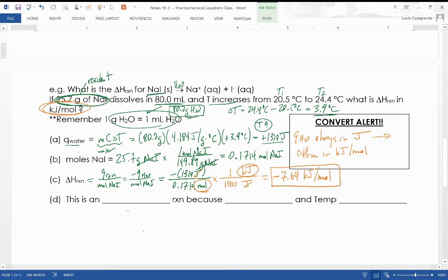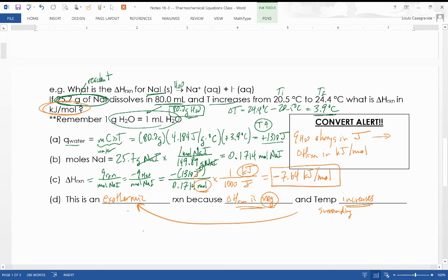A couple of things to note: this is an exothermic reaction for two reasons that must match — the delta H of the reaction is negative, and the temperature of the water (the surroundings) increased. Both indicate exothermic. On the worksheet, watch out for at least one endothermic process where delta T is negative, q_water is negative, and delta H of the reaction will be a negative of a negative — a positive value. Watch those signs.